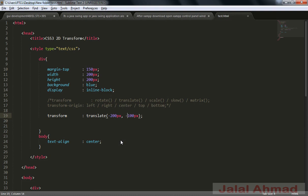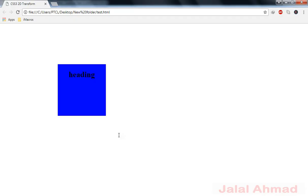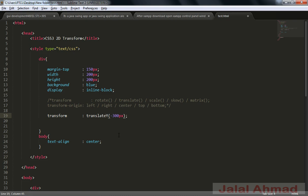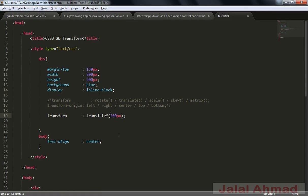We can also assign x and y values separately using translateX and translateY. With translateX, I move 300 pixels towards the left using only one value. Using a negative value moves it to the right. Similarly, translateY takes a positive or negative value to move the element up or down on the y-axis. So translate is a combination of translateX and translateY.